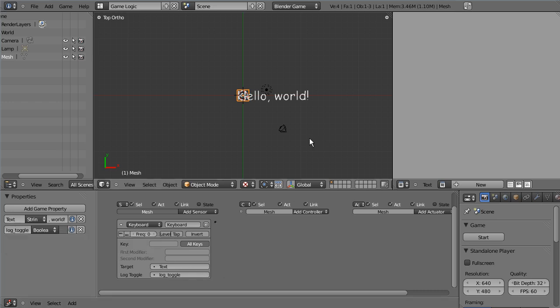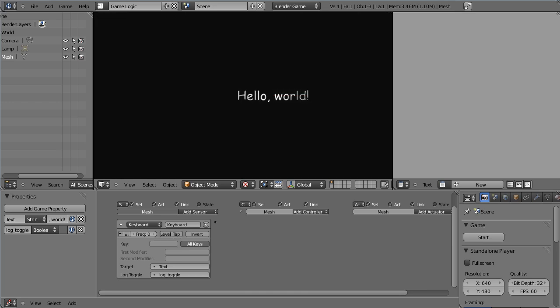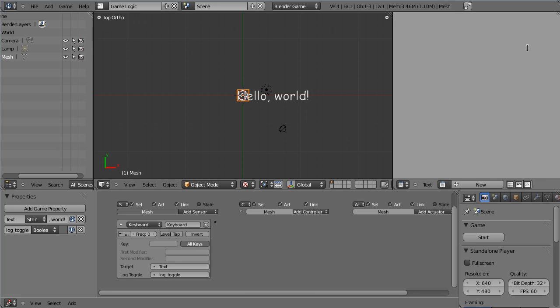Let's hit play. Hello world — hitting the delete key — text in Blender in real time! Woohoo. See you next time.